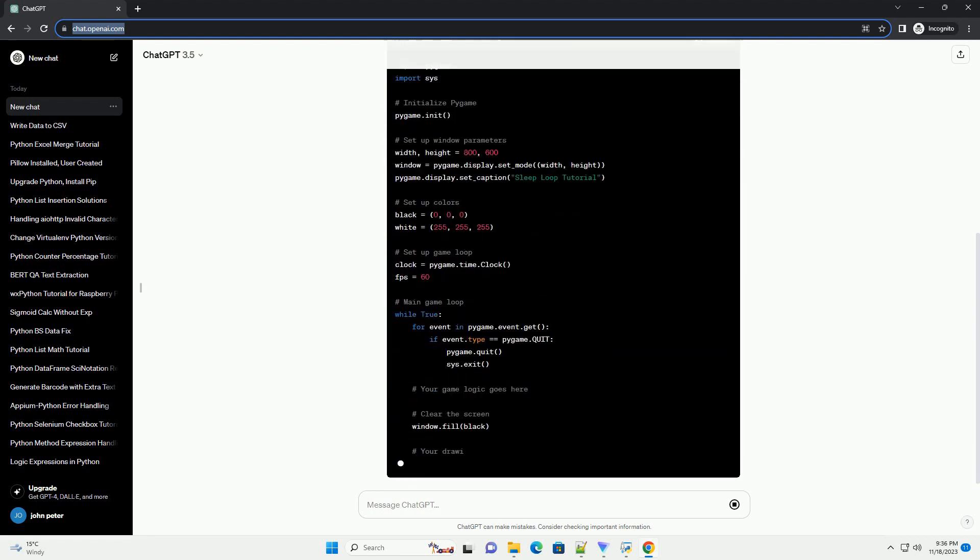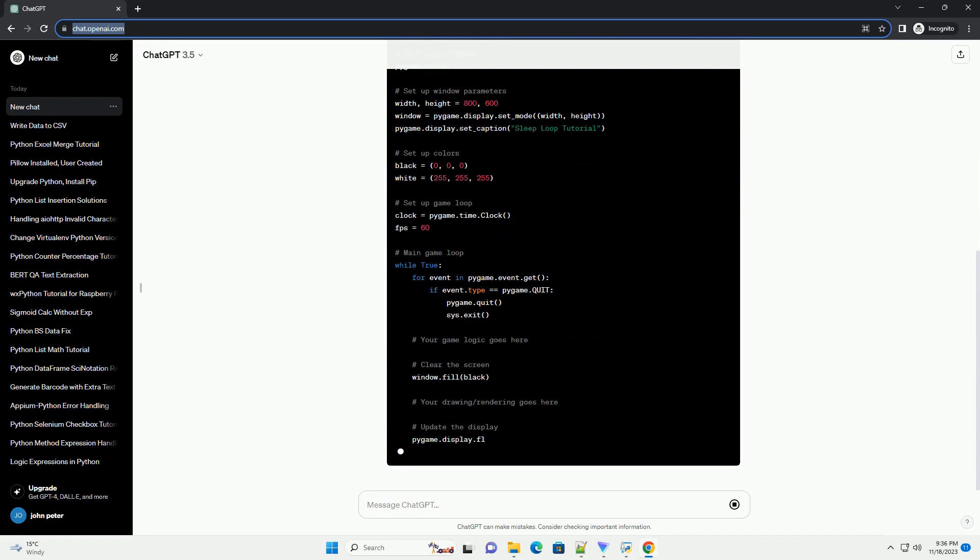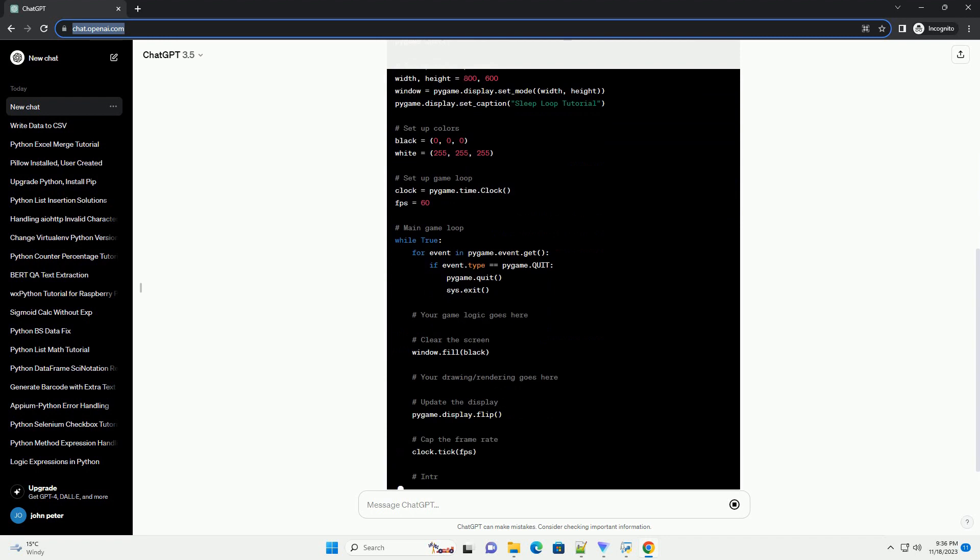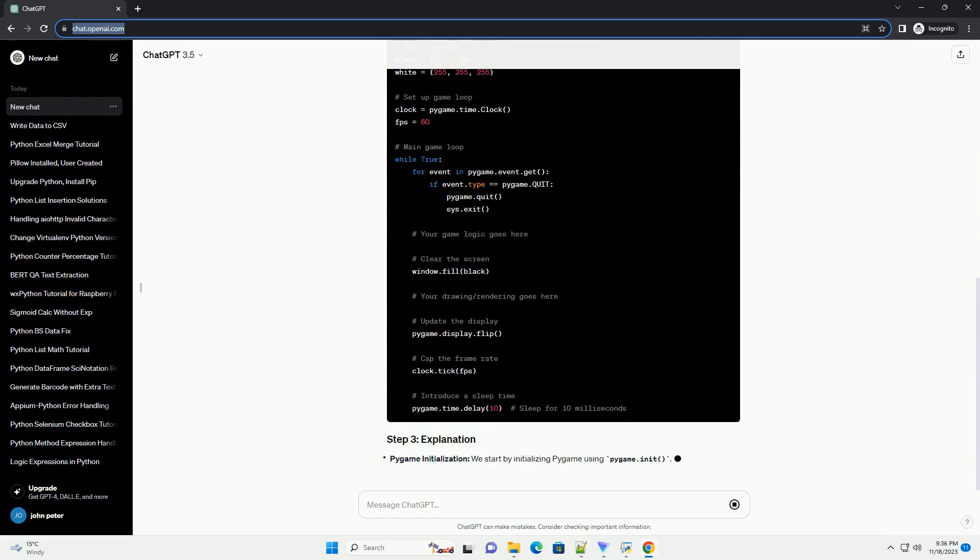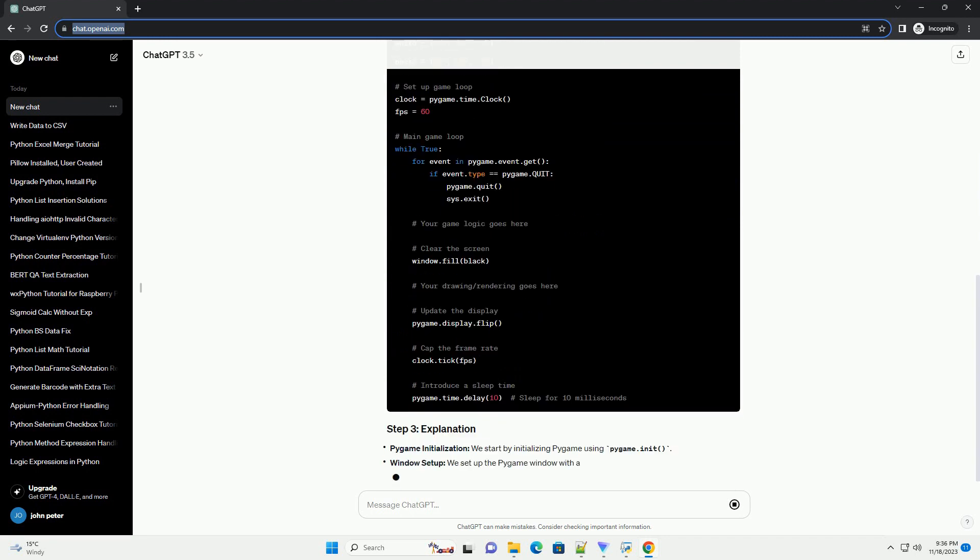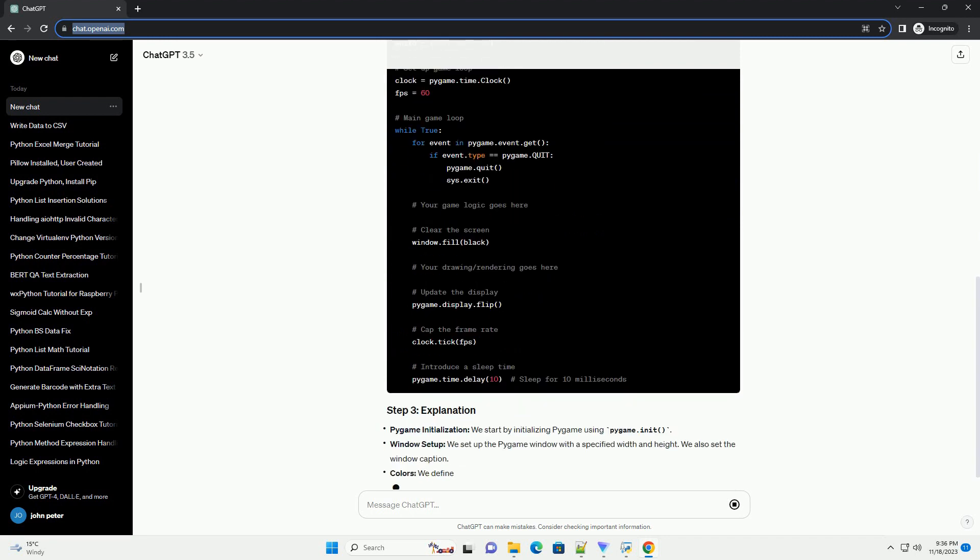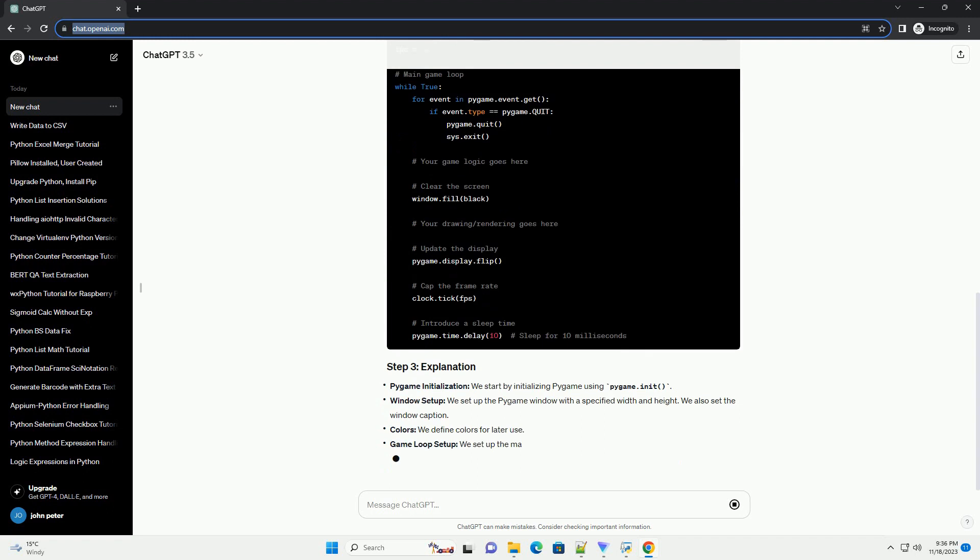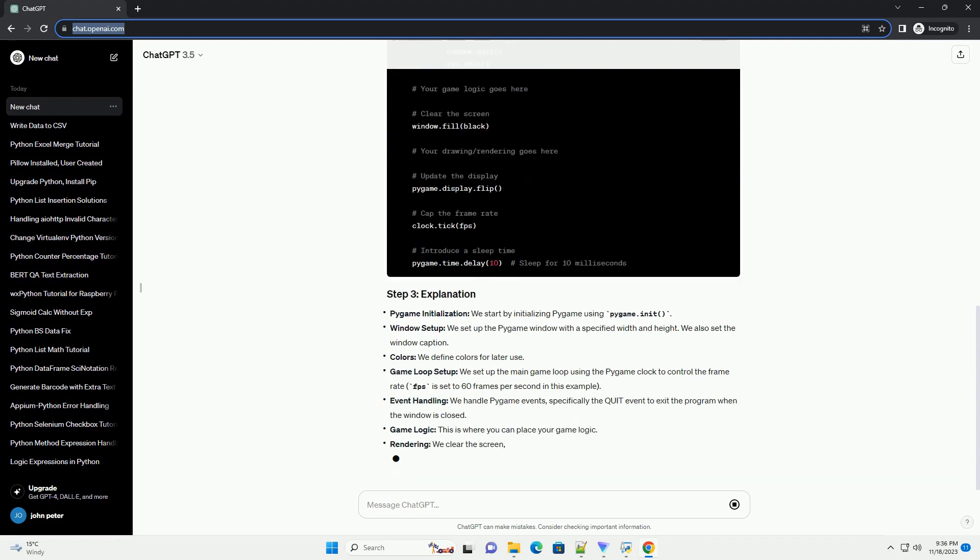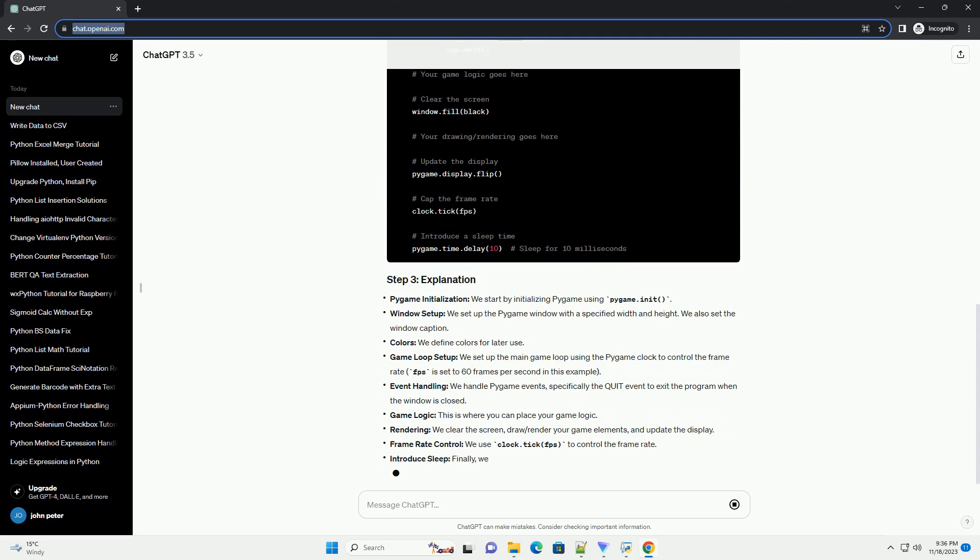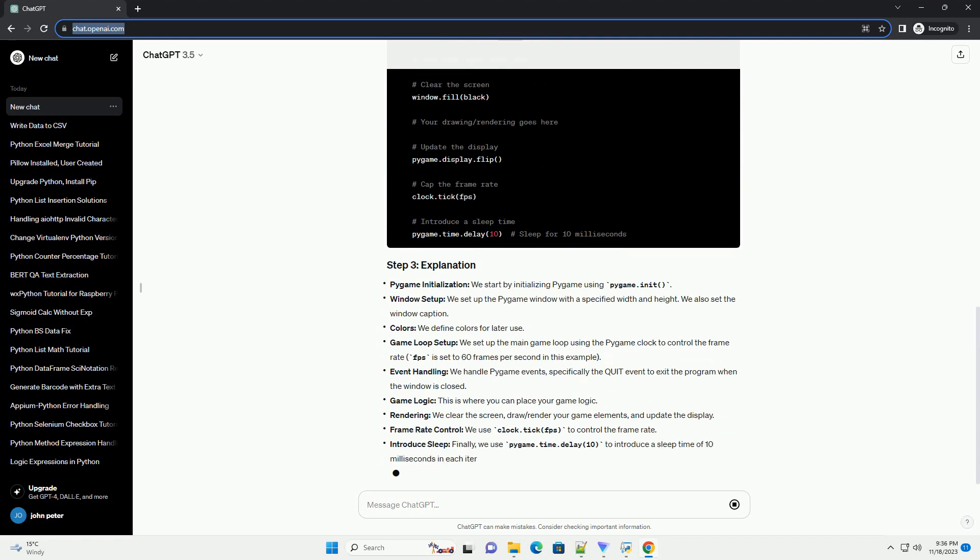In this tutorial, we'll use Pygame to create a basic loop with a sleep function to control the frame rate. Before you start, make sure you have Pygame installed. You can install it using the following pip command.